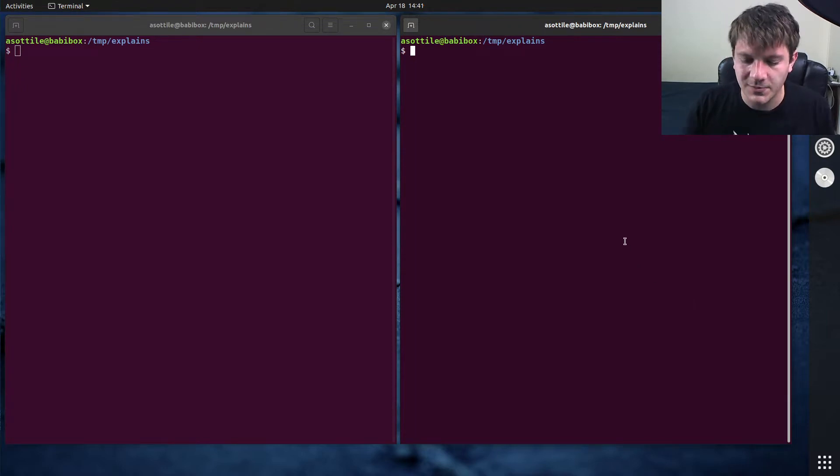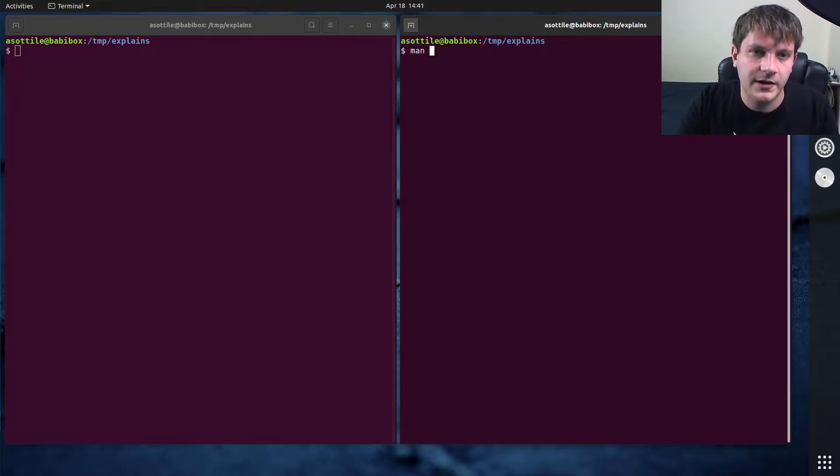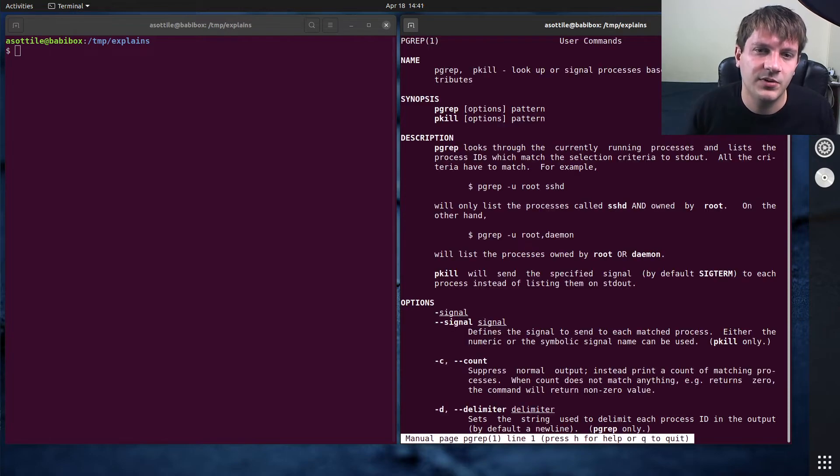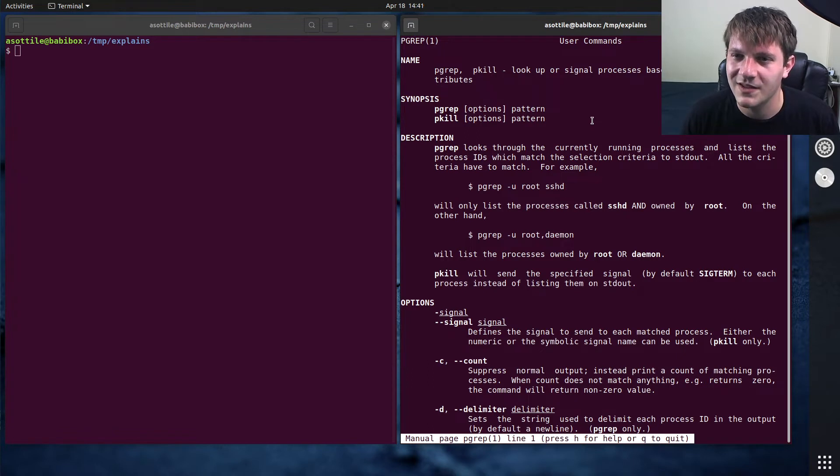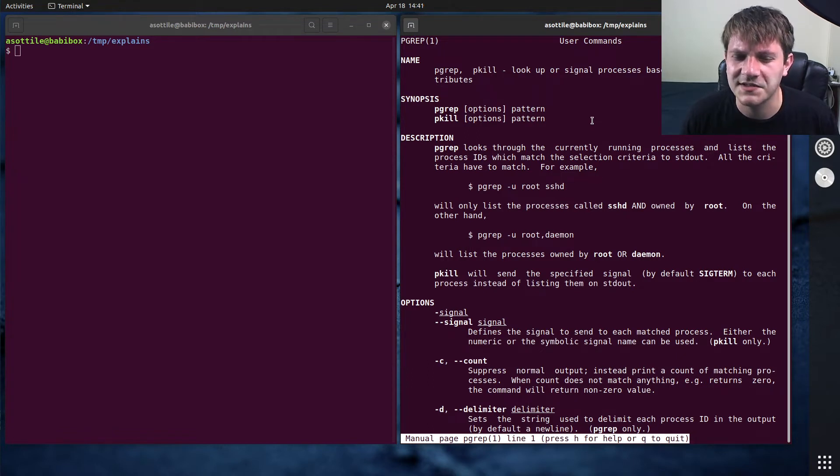So if you do man pgrep or man pkill, you'll see it actually talks about both of them in the same man page. And I believe they actually share exactly the same man page.